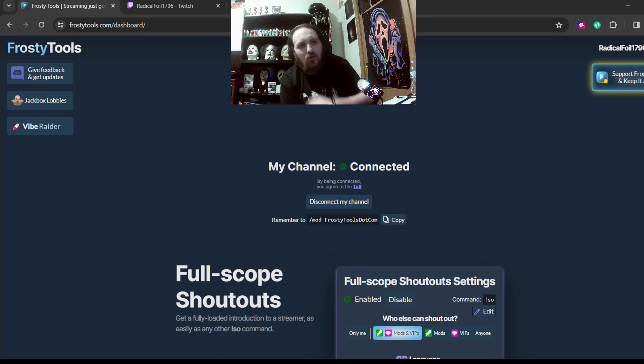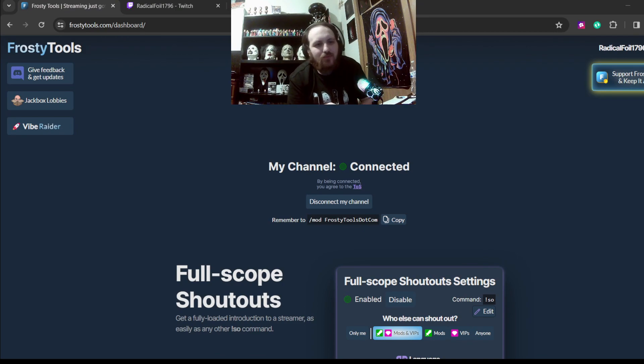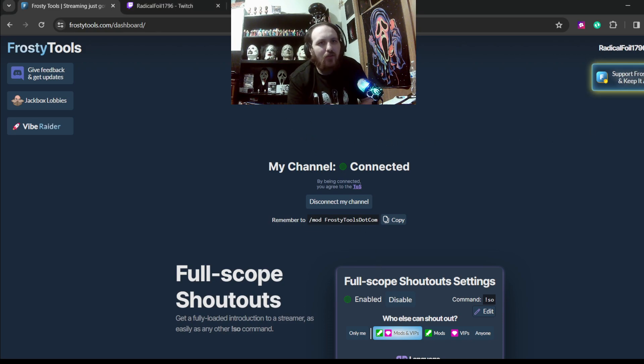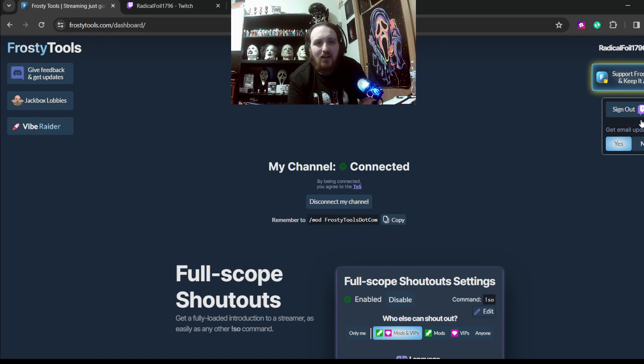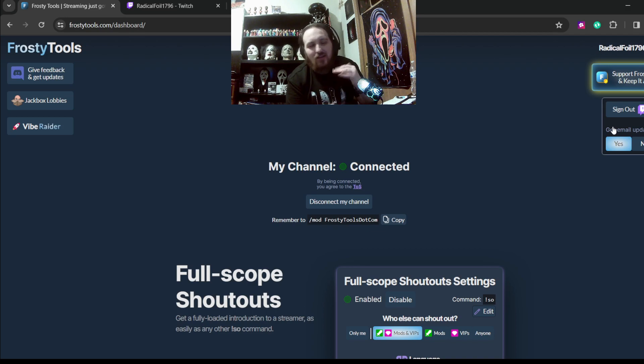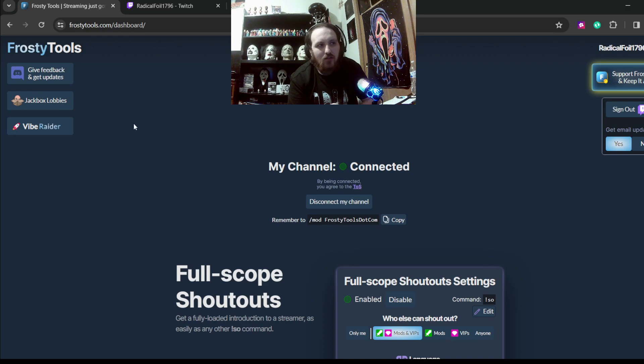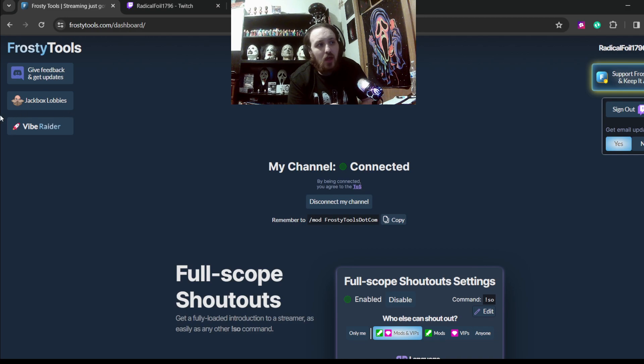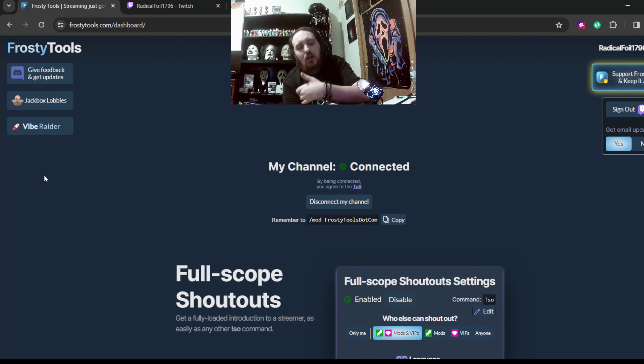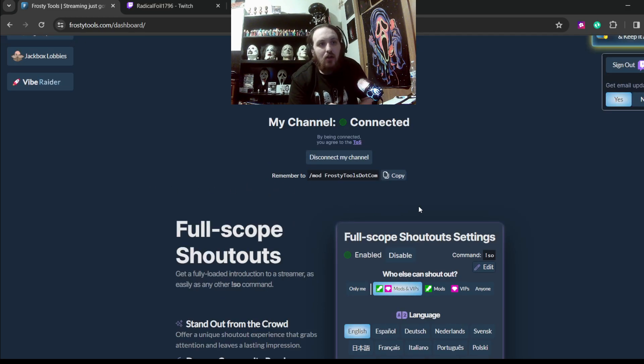Alright everybody. So this is FrostyTools.com. This is FrostyTools. So as you can see on the right corner, I am signed into my Twitch. You will have to sign into your Twitch to get into this, to even get to this website here. So you'll have your channel connected. My channel is connected here and I agreed to the TOS of the service. There's also stuff for Jackbox over here for those that are Jackbox streamers. And a vibrator that shows how much you connect with certain people that are live. So first things first.